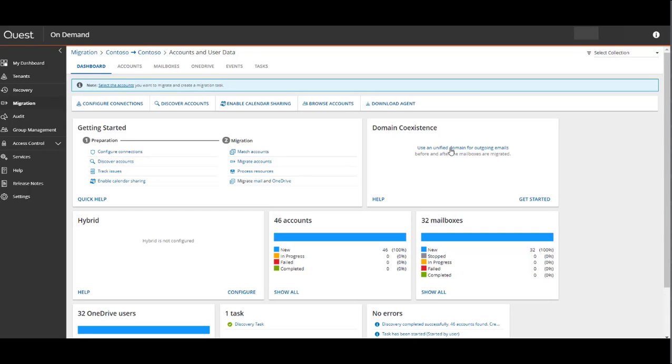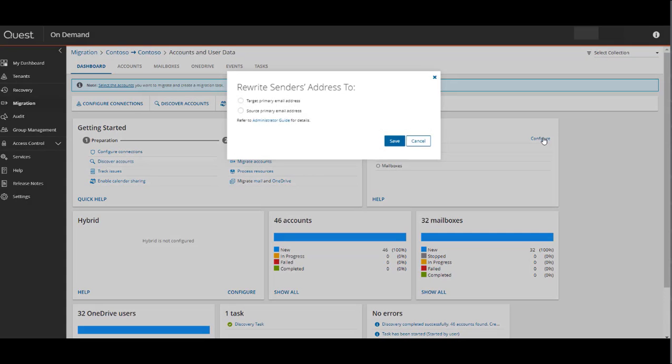So to enable coexistence, we'll select Use a unified domain for outgoing emails. Then we'll select Configure. Here you can choose to rewrite the sender's address to the target primary email address or the source primary email address.